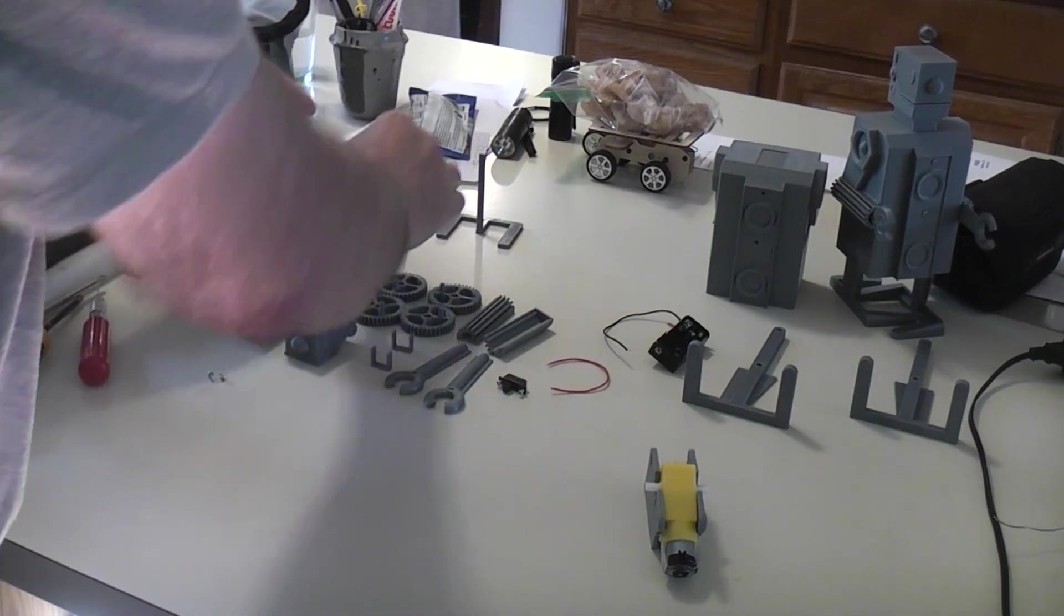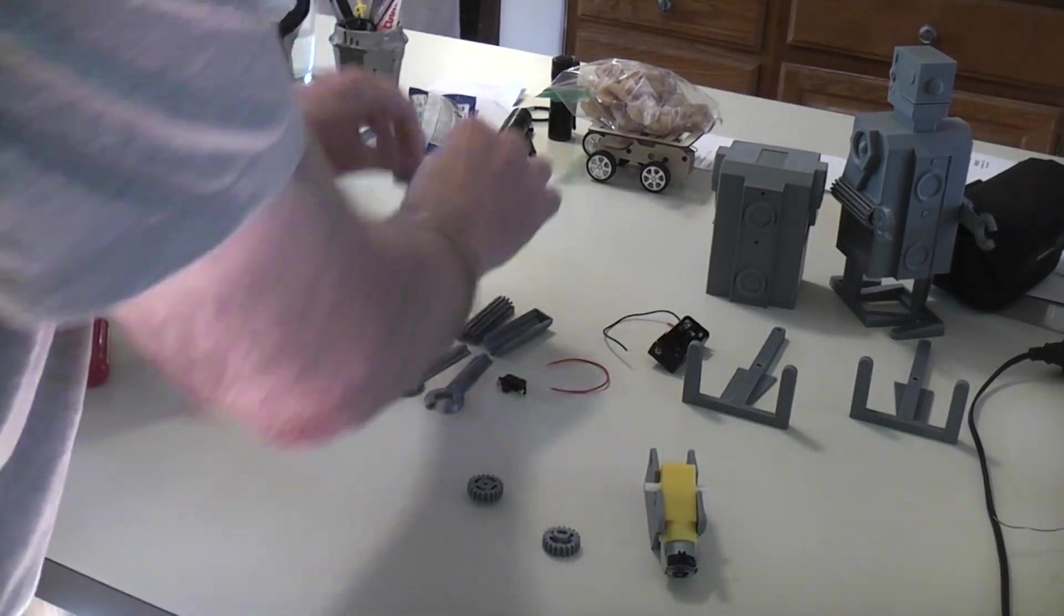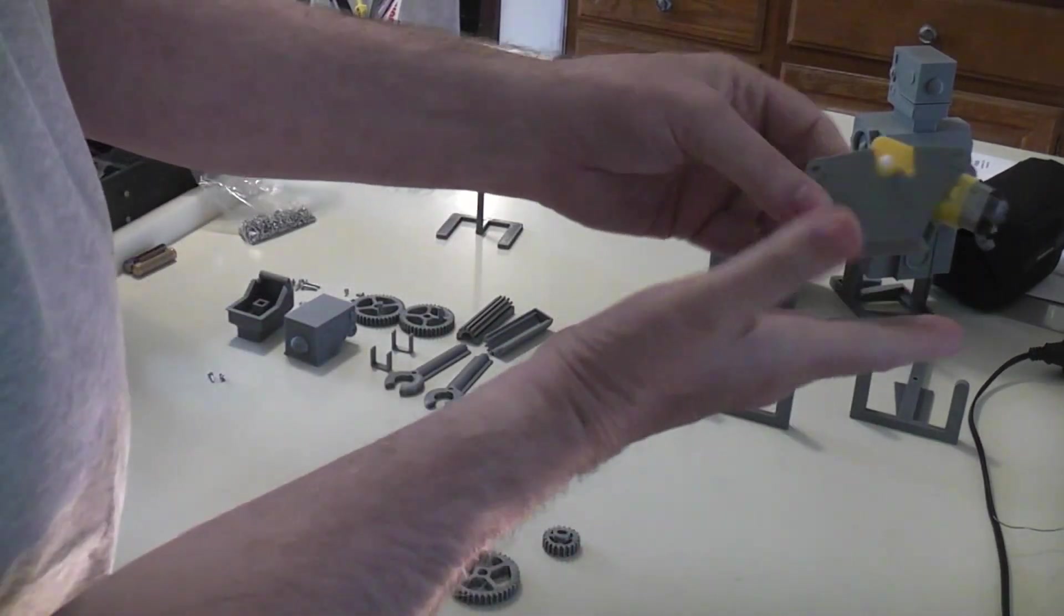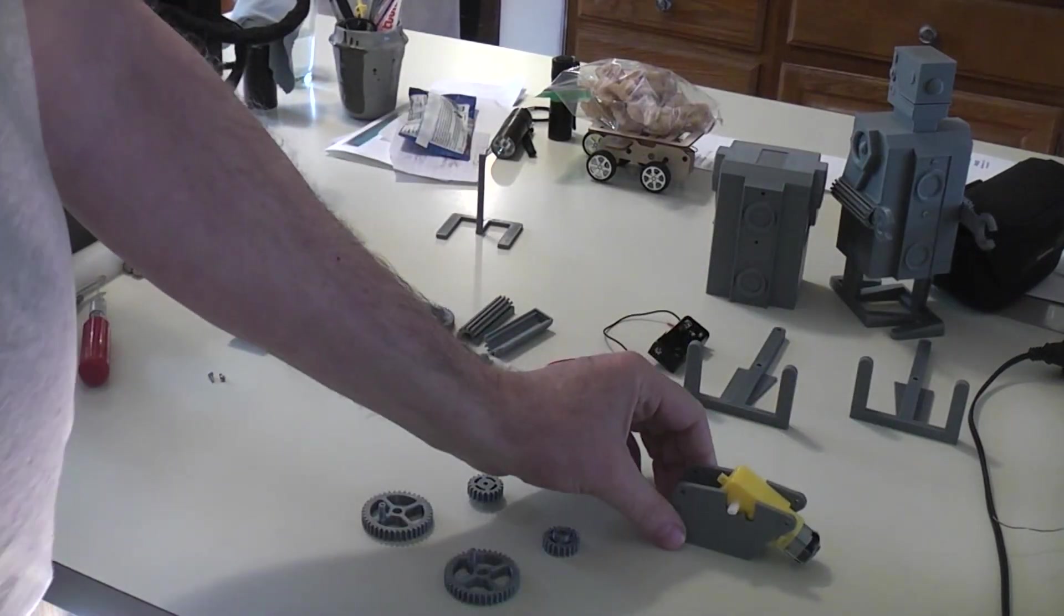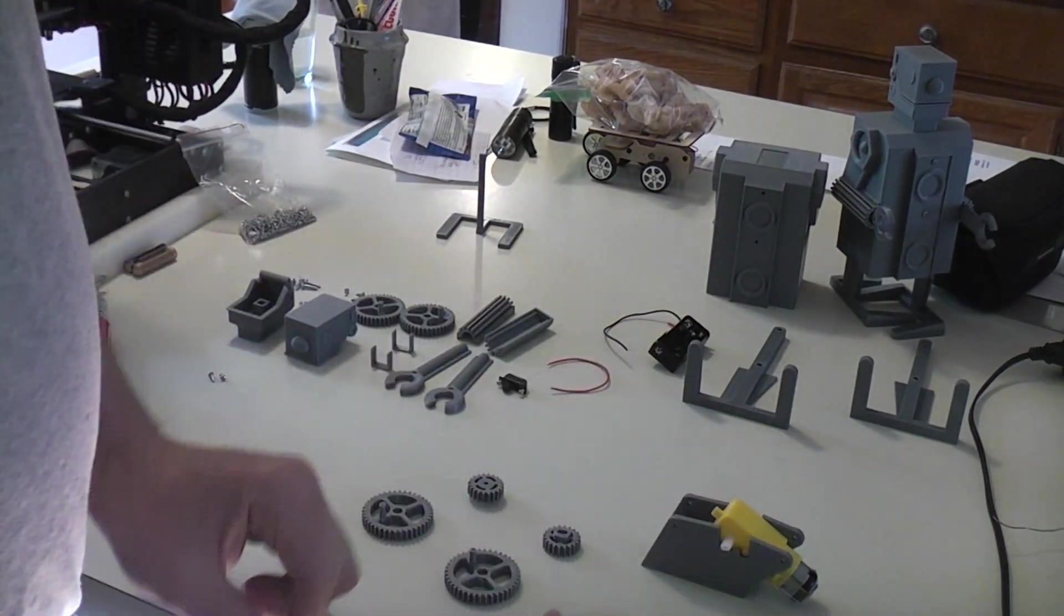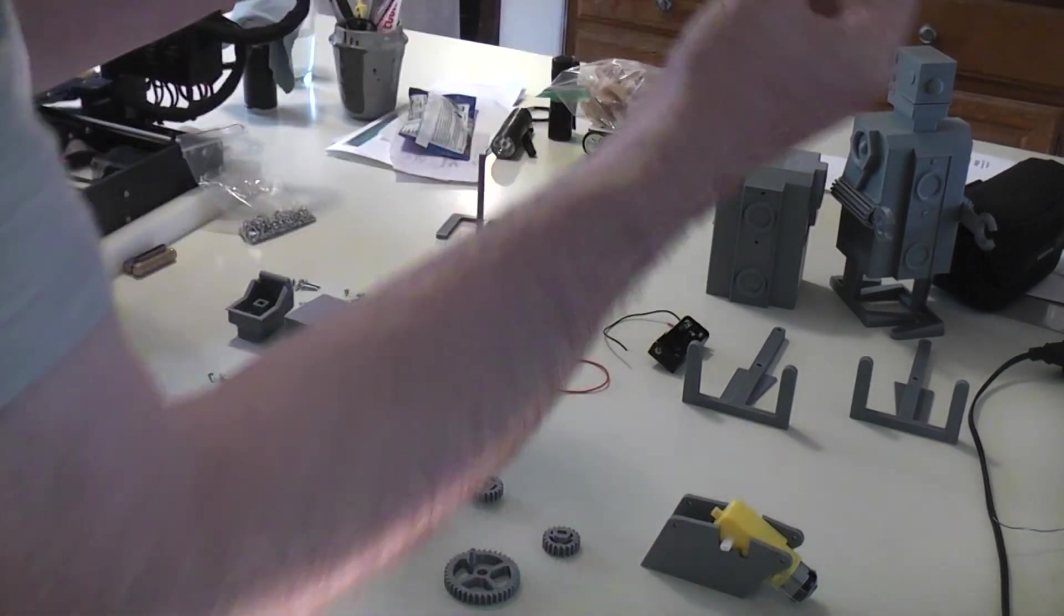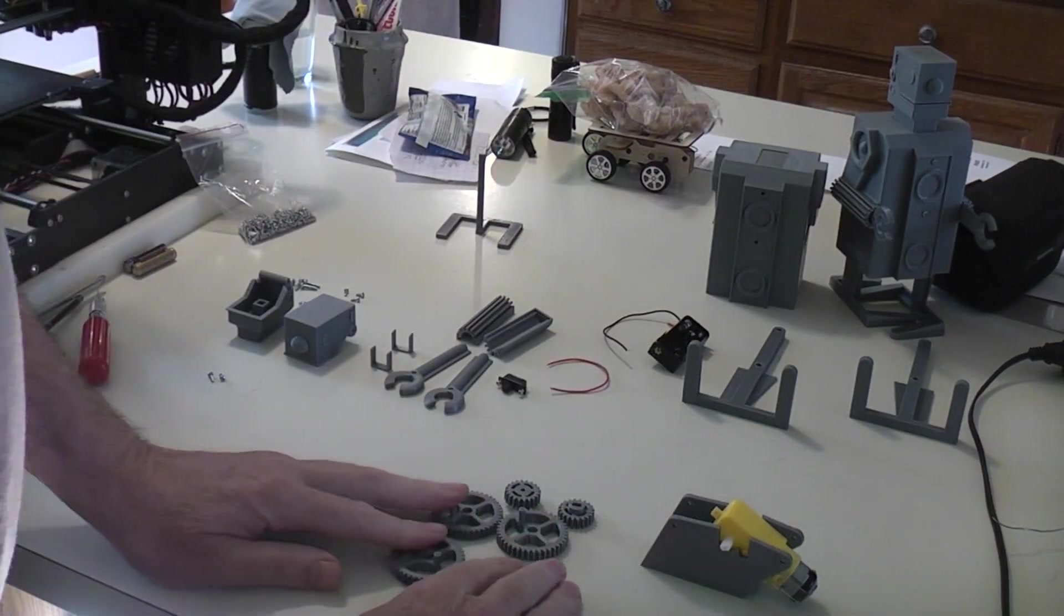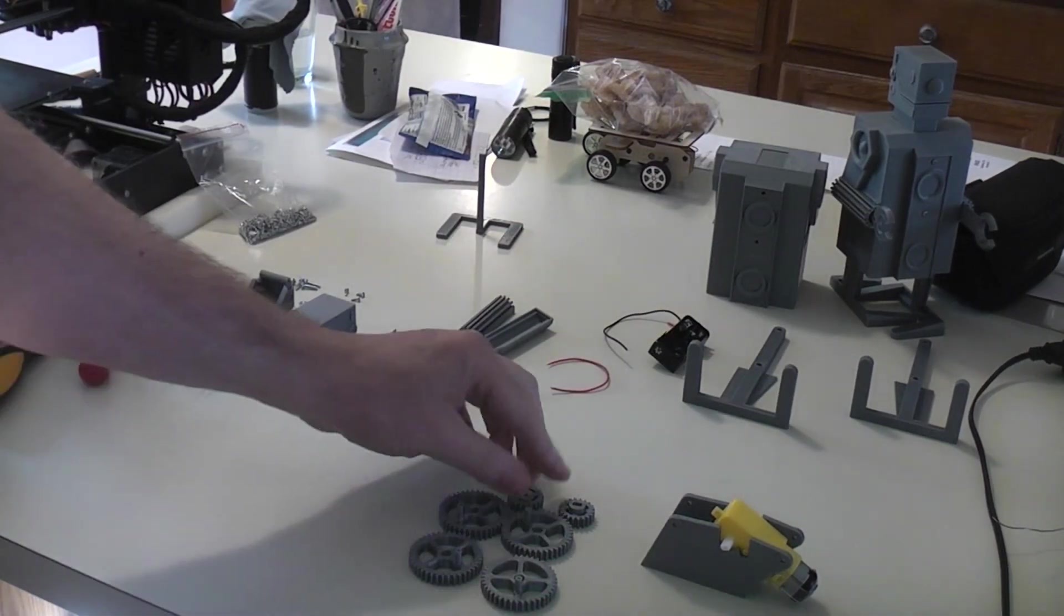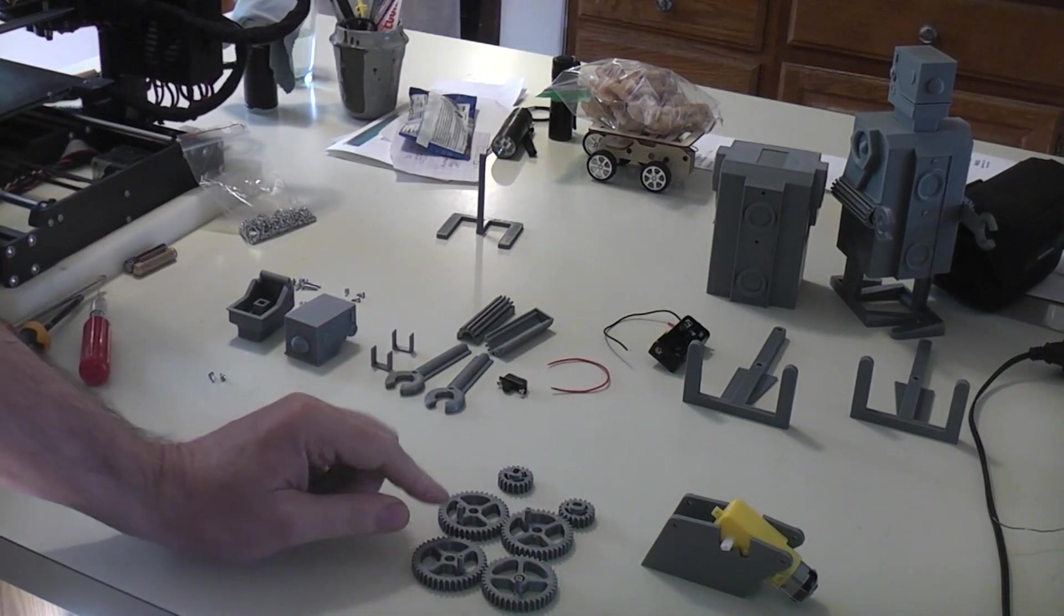The gears are all printed, by the way. This piece prints flat on the bed, no supports, printed at 0.2.